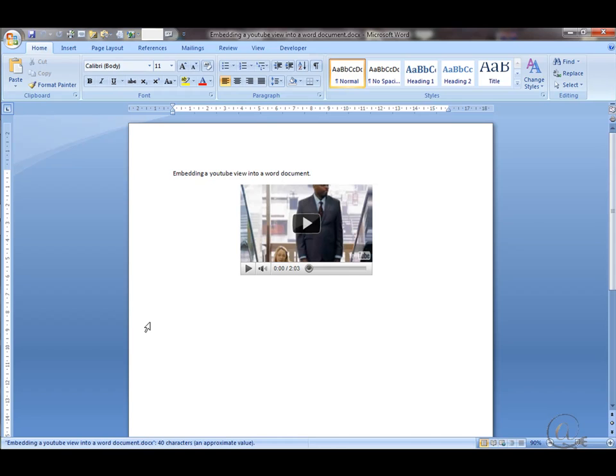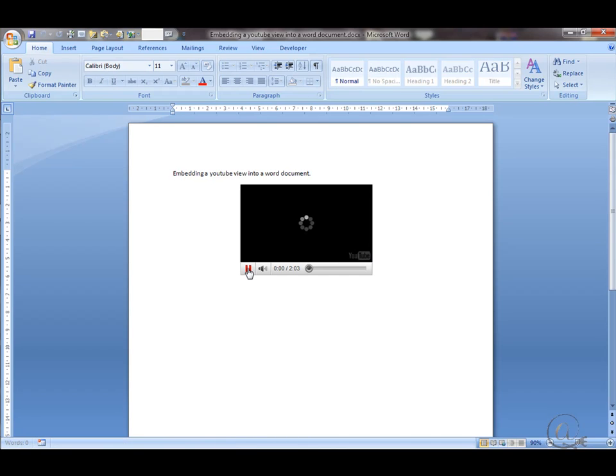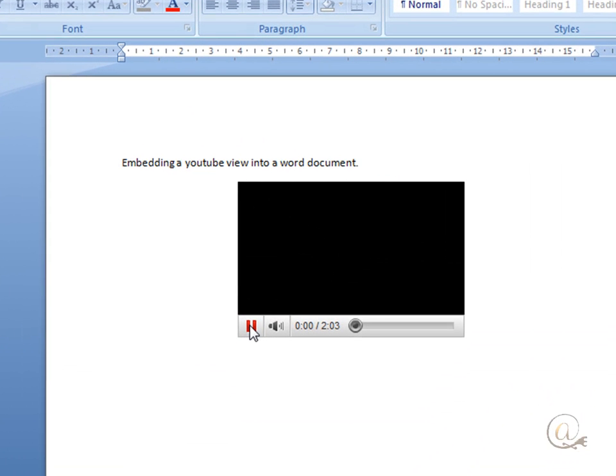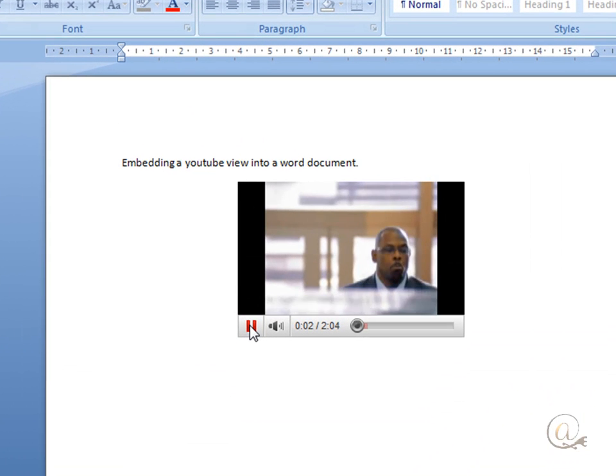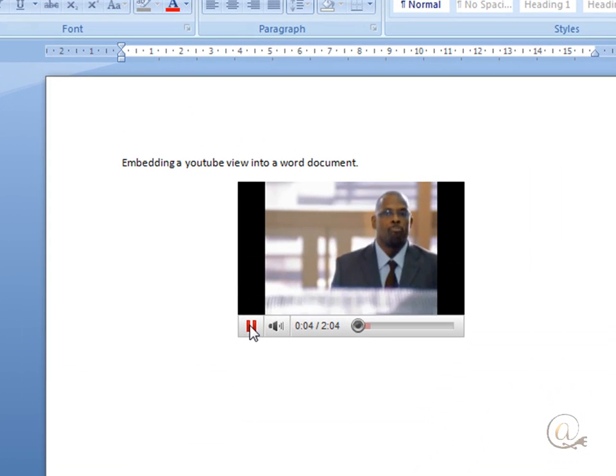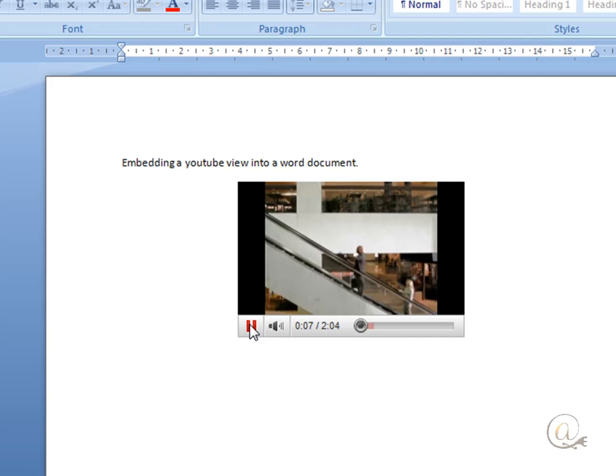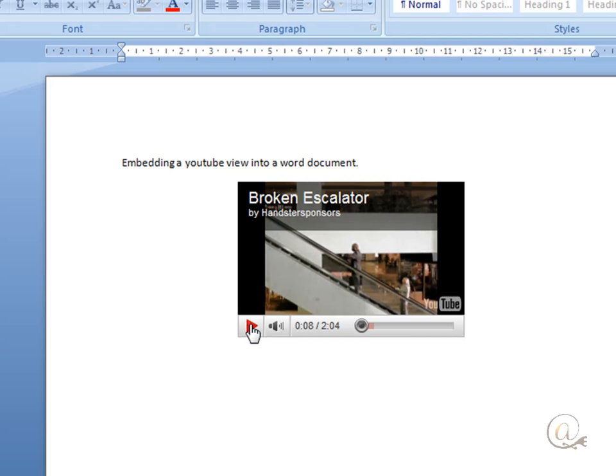It comes back in and there is my YouTube video ready to play. Double click and it begins to play for me. And that's how you insert a video. Go ahead. Thank you.